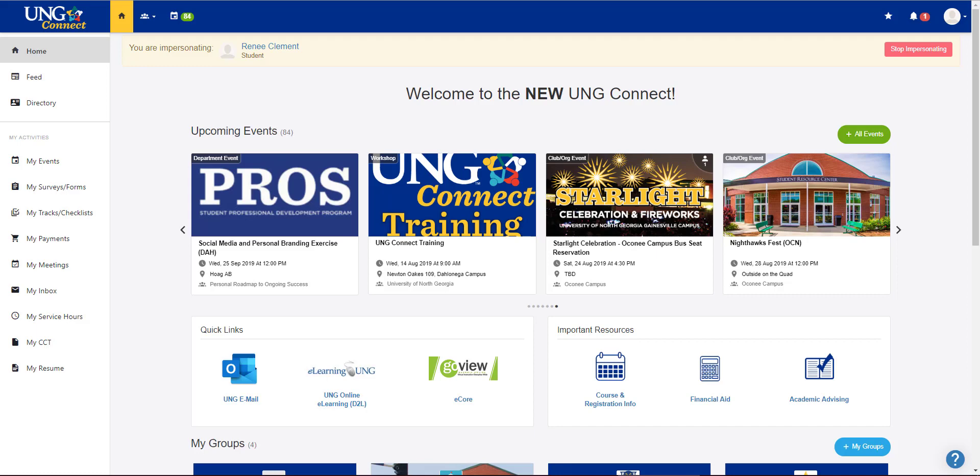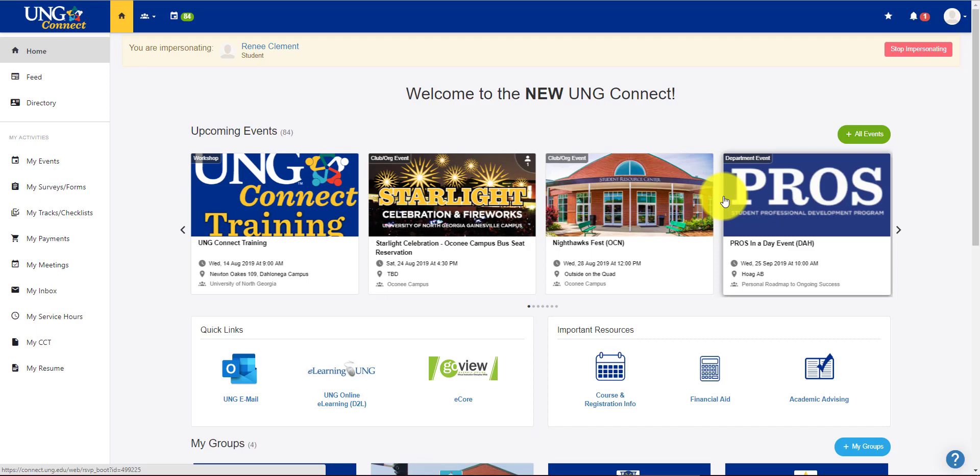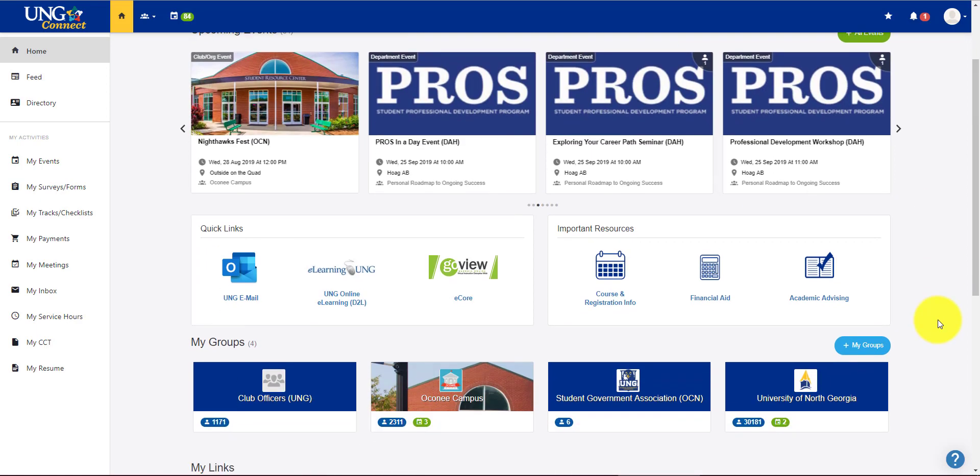For this video I'm going to go over some club and group management techniques. We are back on the home page of UNG Connect. We're going to scroll down to find the group we would like to enter.